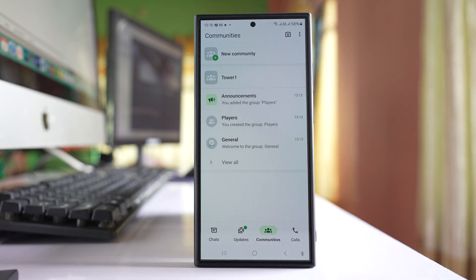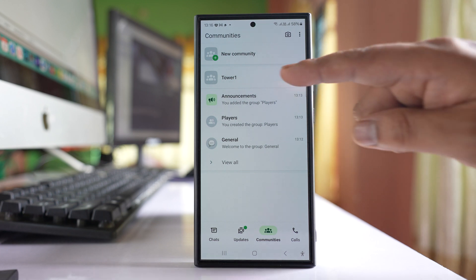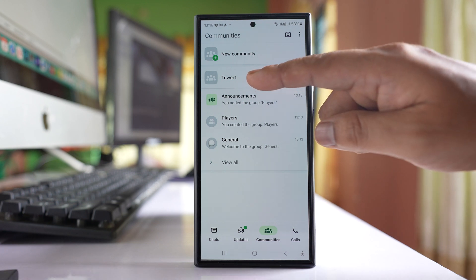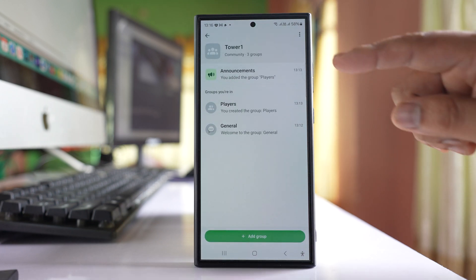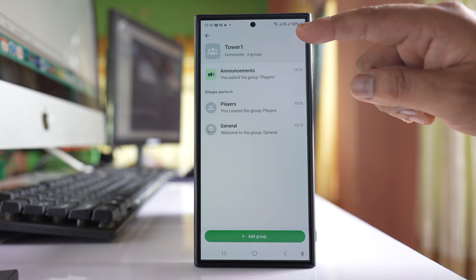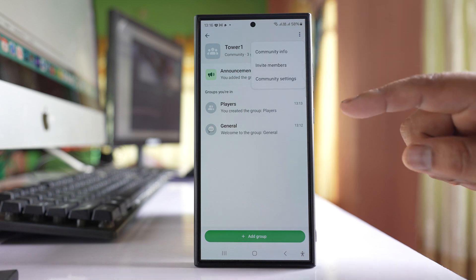The first thing is you have to delete the community. For that, tap on the community name, then tap on the three-dotted icon here.